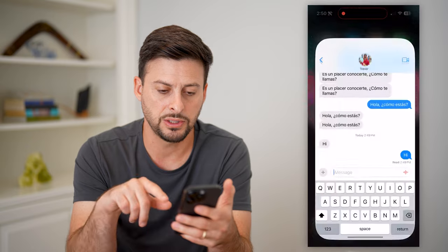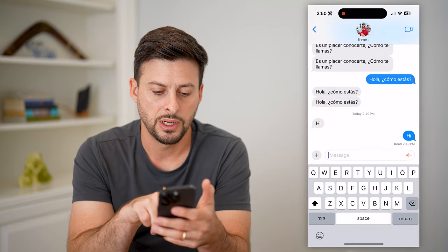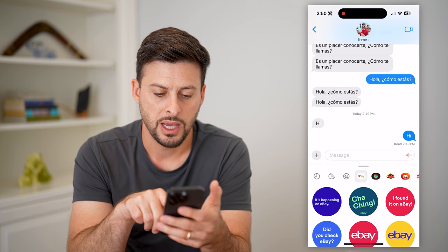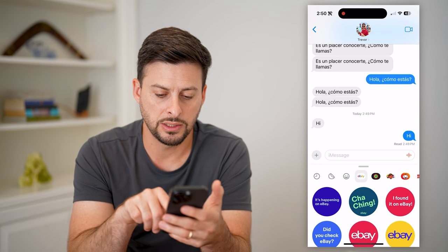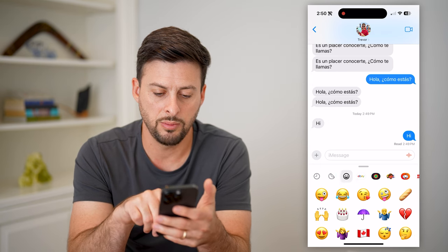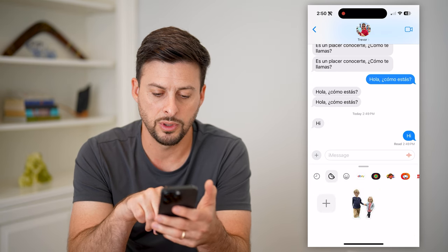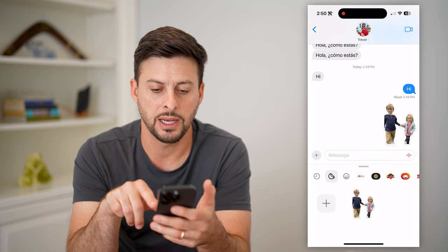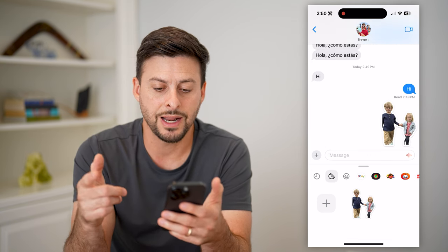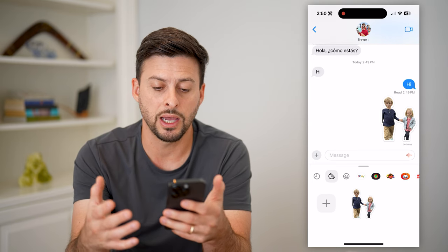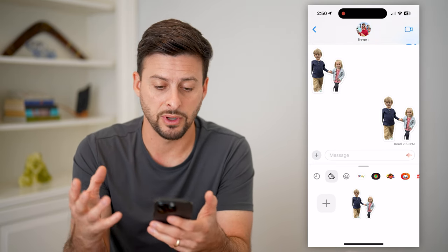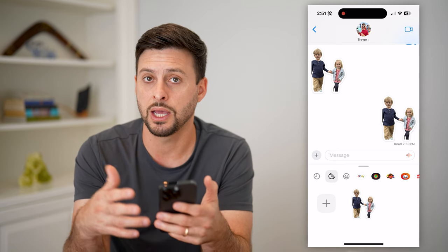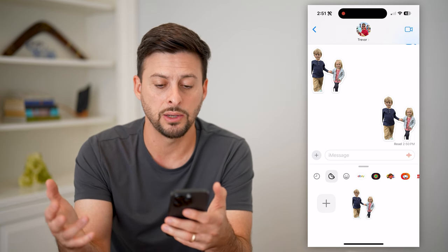I can open up Messages, tap on the little plus, then tap on Stickers, and you can see I can go through and find it right there — just tap on it and hit send. Just like that, I've basically created an outline and cut out these specific kids and created that sticker so that I can text it to anyone.